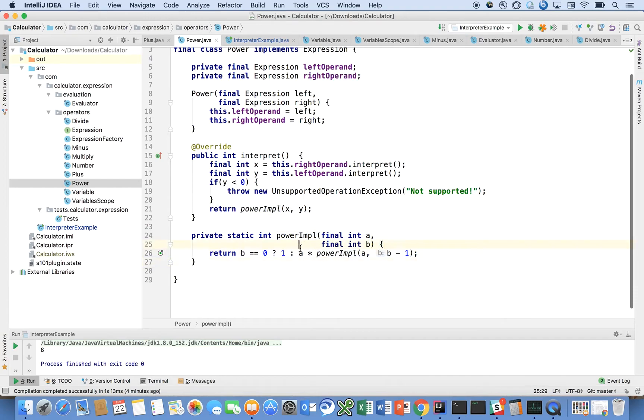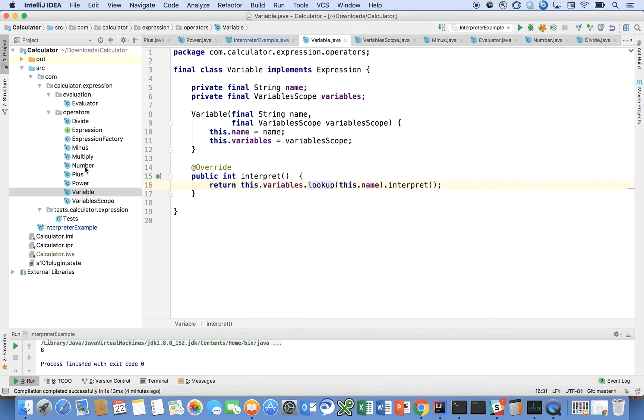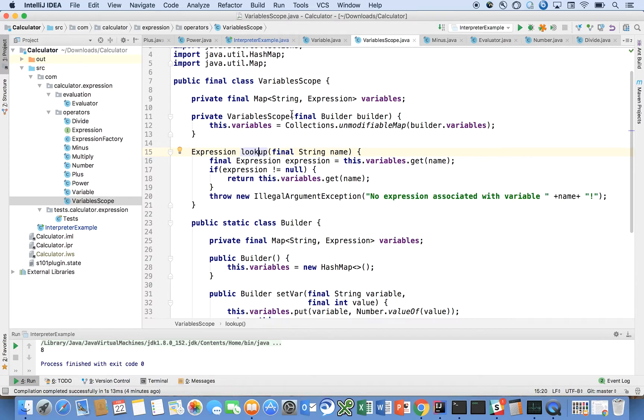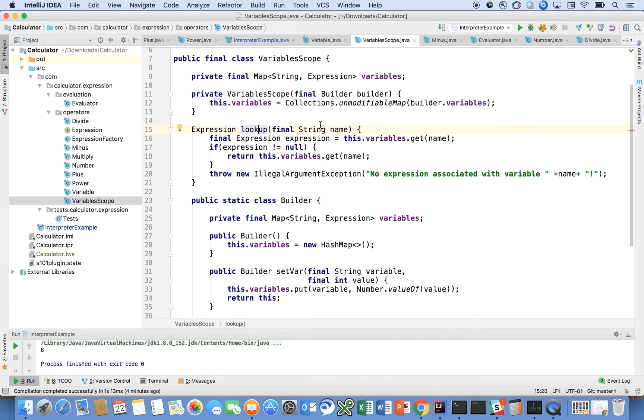One other one that might be interesting to look at is variable, which just looks the variable up.